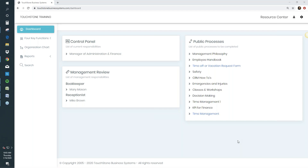The best way to combat overwhelm is to take action. Touchstone can feel overwhelming because documenting all of your processes and procedures is a big endeavor — it takes time and effort. But as we all know, everything worth doing takes time and effort. If you're feeling overwhelmed, start taking action in little steps towards your overall goal. At the end of these seven weeks, if you take those little steps, you're going to be in a completely different place than you are right now.